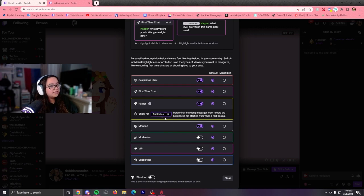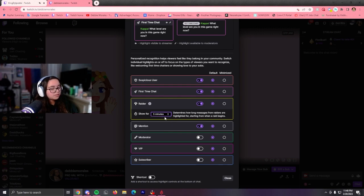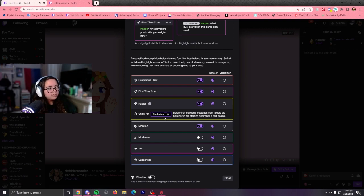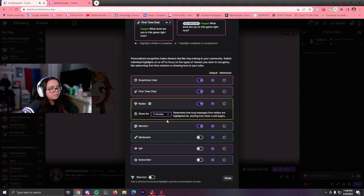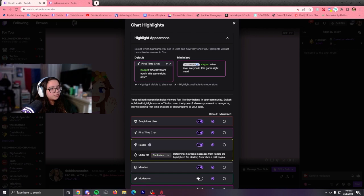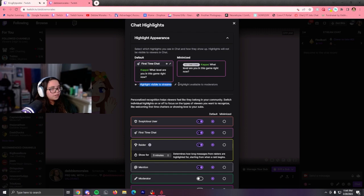But I have it set to 5 minutes, so it doesn't feel like it's longing. And I have all mine on default. I don't like this minimize one. But it's totally up to you. Also, these little icons up here, this is visible to the streamer and visible to the mod.